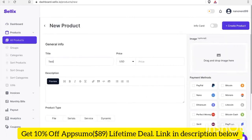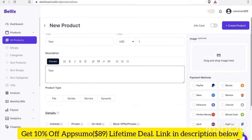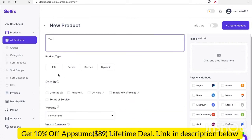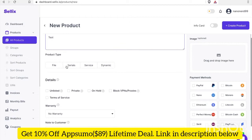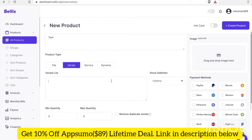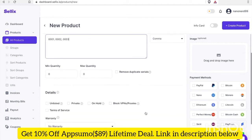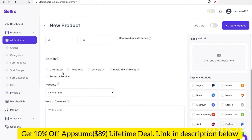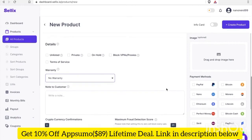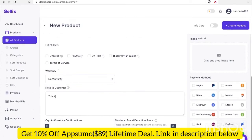Let's go ahead and title it 'test', put $1 for price, and 'test' for the description. The product type will be a serial number. For the minimum quantity, we don't need to modify that. Under details, you can leave it as unlisted, or private, on hold, no warranty, and the note to customer — let's just put 'thank you'.